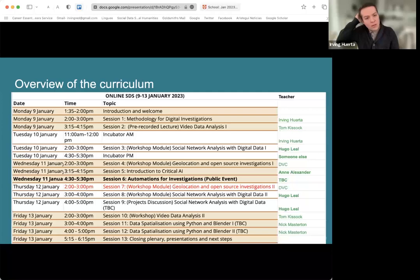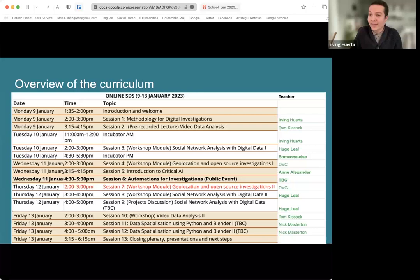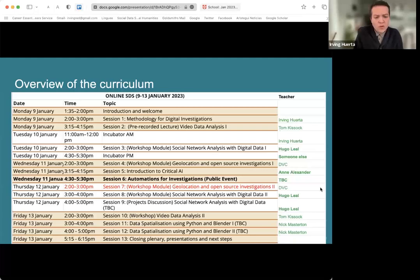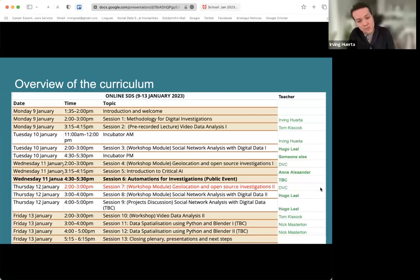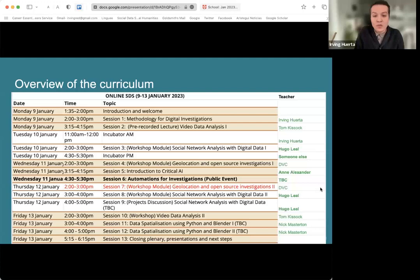Now an overview of the curriculum. We're going to have 13 sessions spread across a week. There's a module called methodology for digital investigations — that's by myself. We'll also have video data analysis with Tom Kisok, who will teach us how to collect and analyze data from social media, particularly live video. That's going to be a very interesting session.